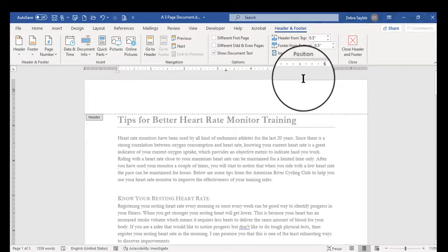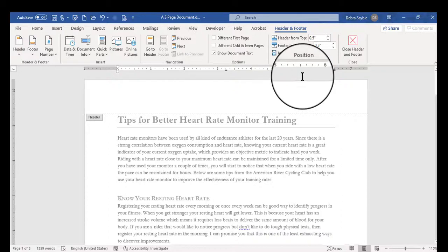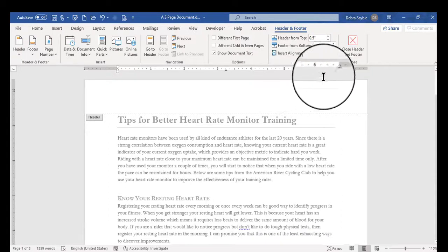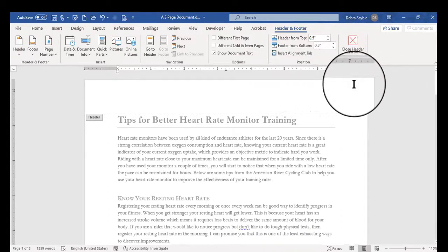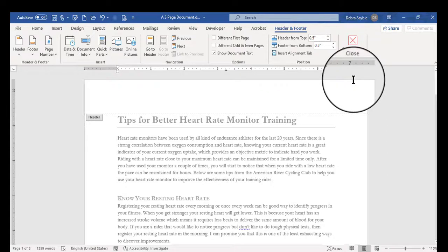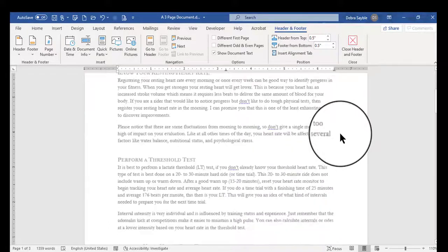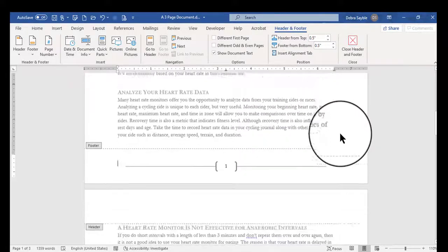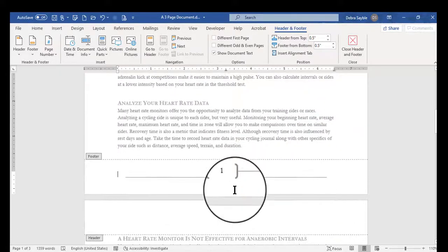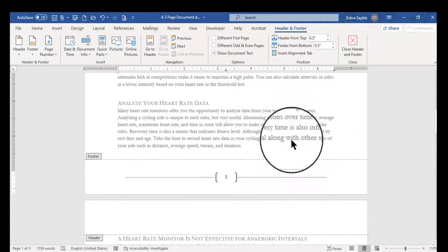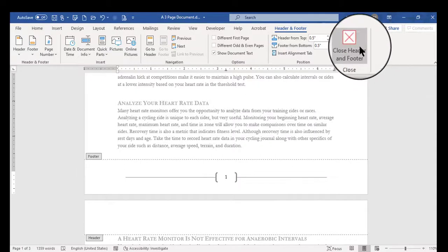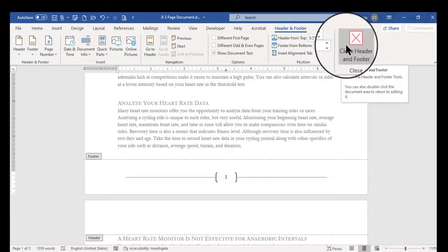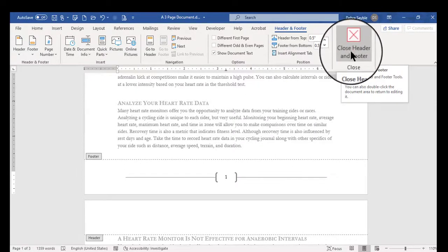You would have clicked page numbering or you could just click header or footer. I'm not going to get into headers and footers any more than that. That really requires a separate video. But once you've got the page number that you want set up, then you can close the header and footer ribbon, which is over here on the right-hand side.